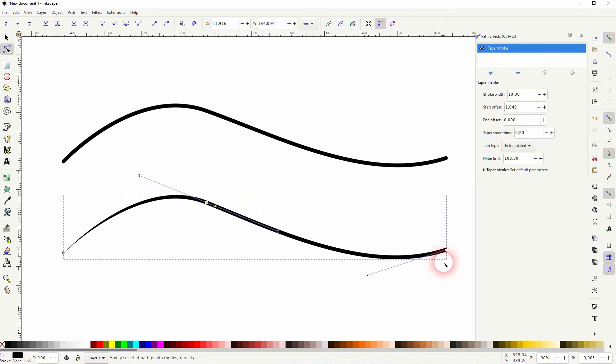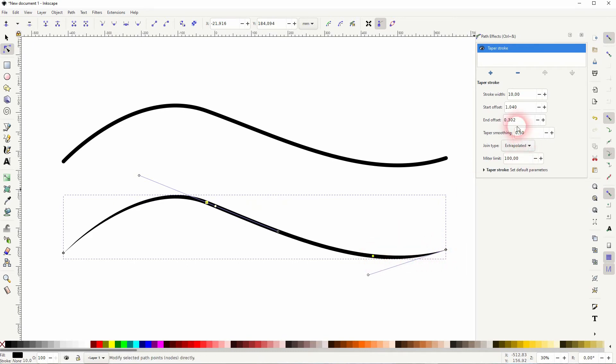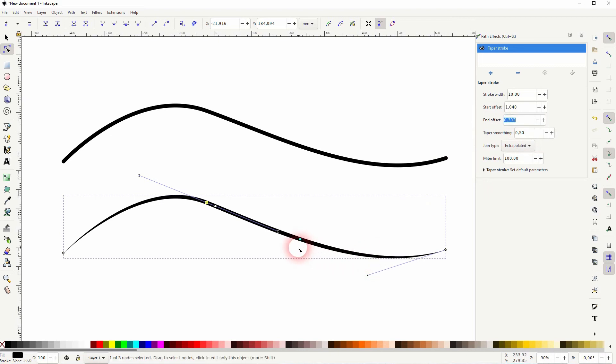The one for the end offset is on the right. And if you put it to the left, the number increases. So it's reversed. Keep that in mind when you want to adjust it numerically.